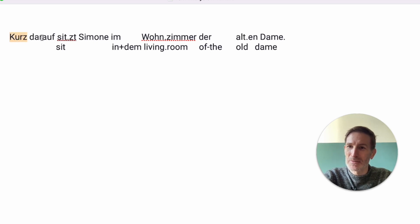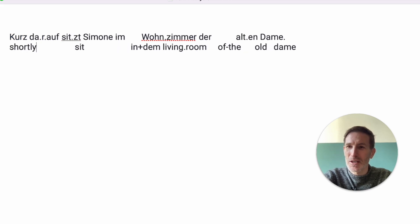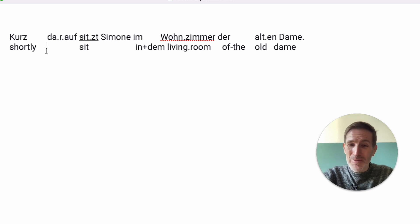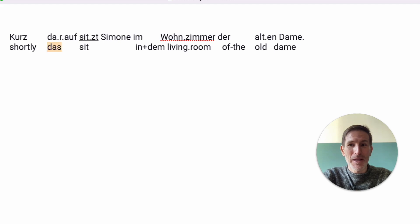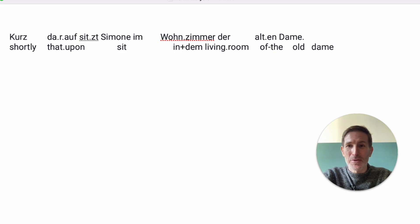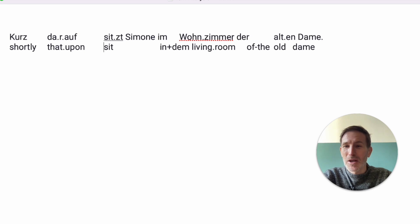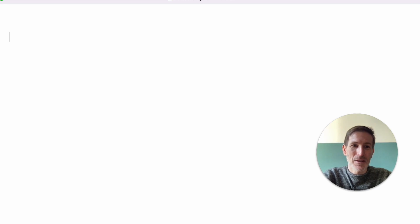And you see here: 'Kurz darauf.' Kurz, you remember, is the opposite of lang, so 'shortly.' And which word only makes sense here? Shortly after. But 'darauf' doesn't mean after — it's basically 'shortly' and 'following das', meaning following that. 'Auf' here means upon — upon the thing that has happened in the last chapter. So shortly after that occurrence, Simone is sitting in the living room.